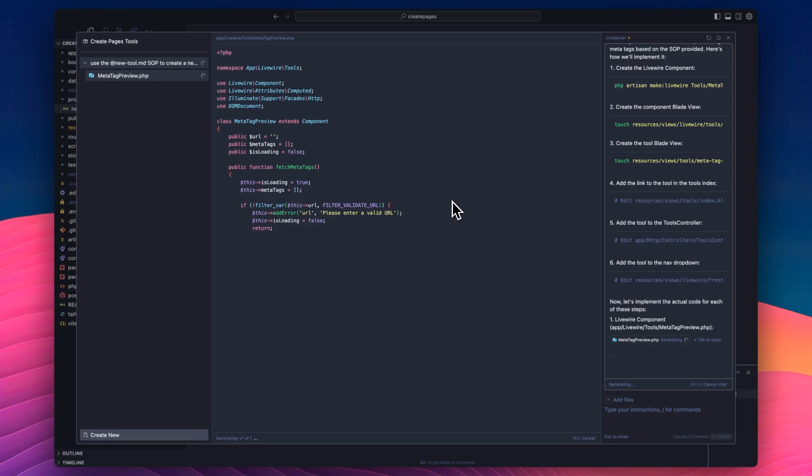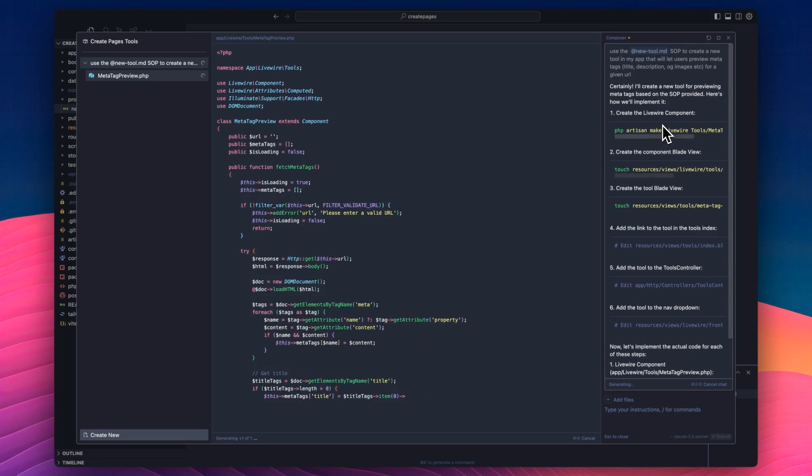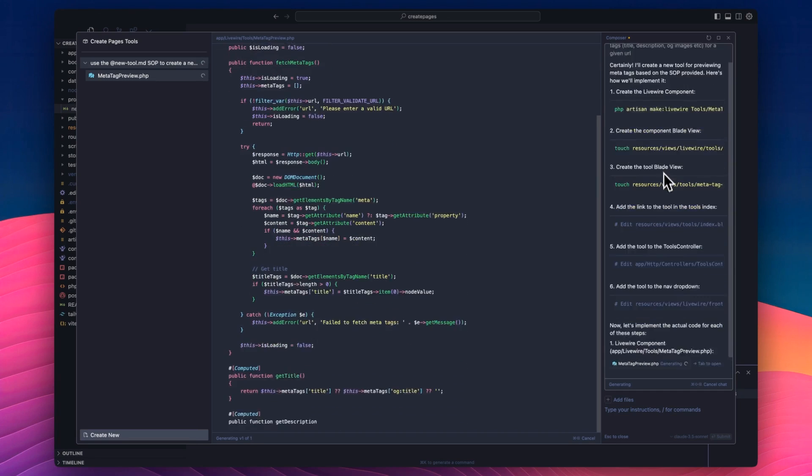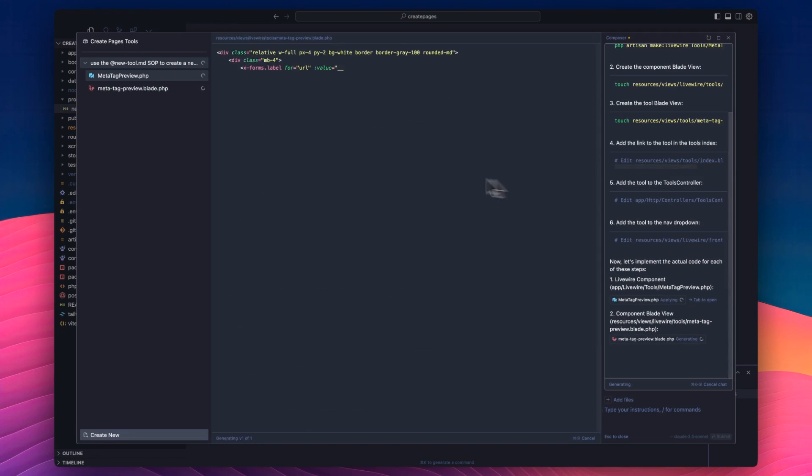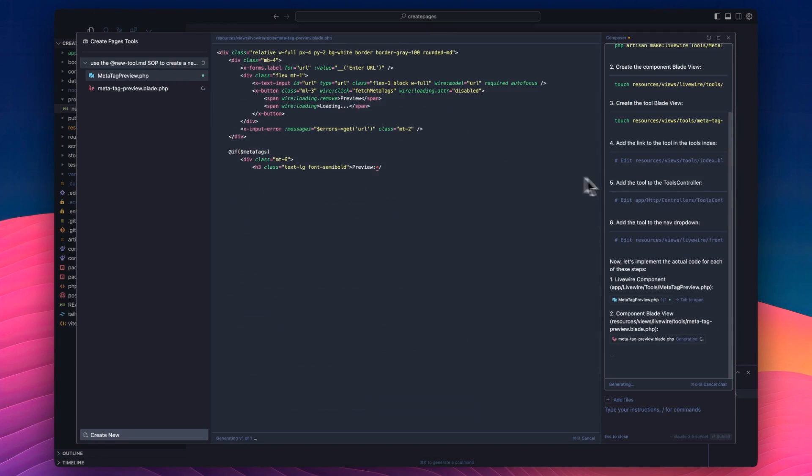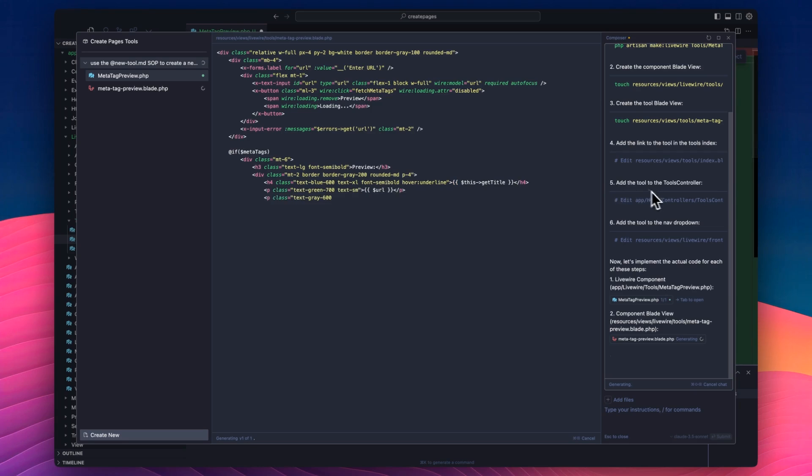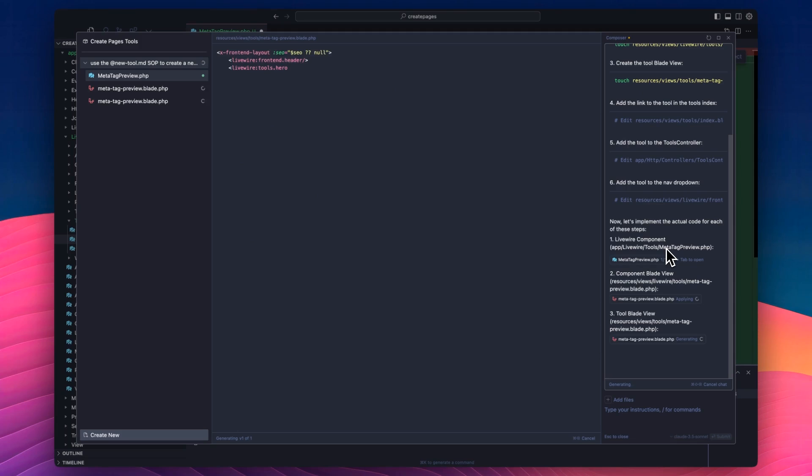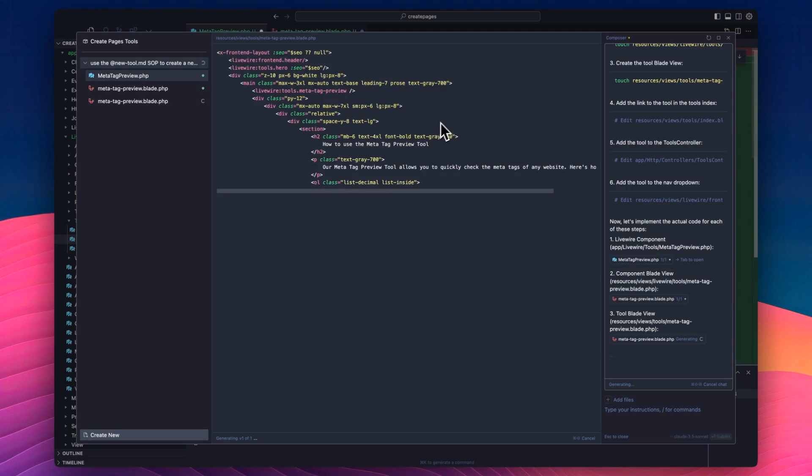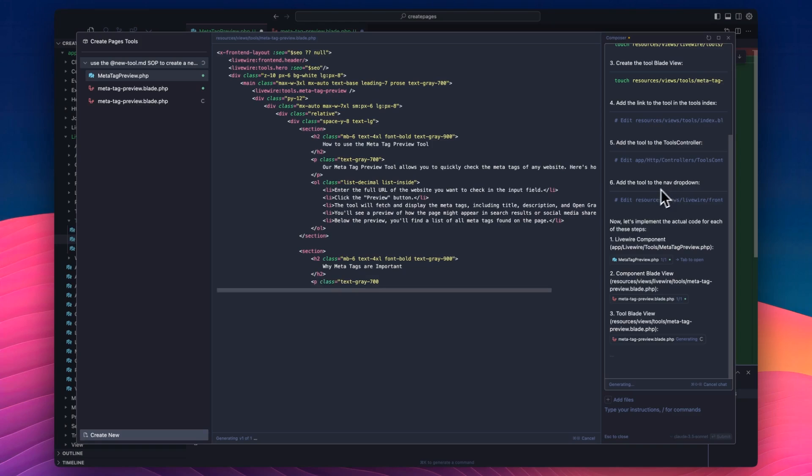And off it goes, it says explain what it's going to do. And now it's going to do it. It's actually implementing it. So it's creating a bunch of files, throwing the code in. Bear in mind, this video is two and a half minutes currently, and we've pretty much, it's pretty much written the feature for us.